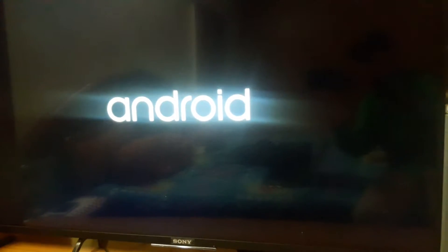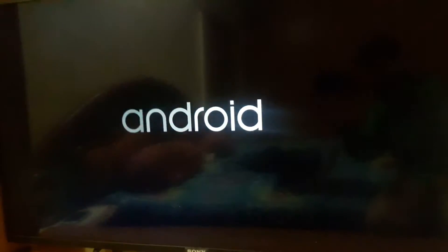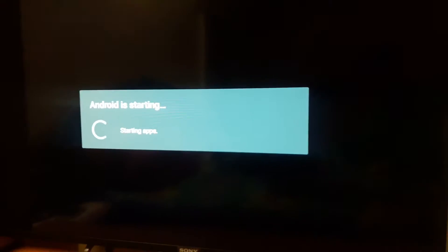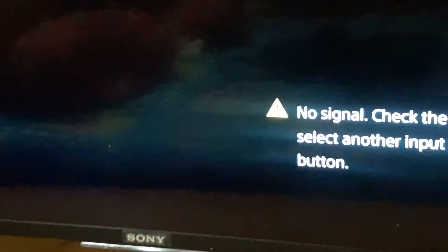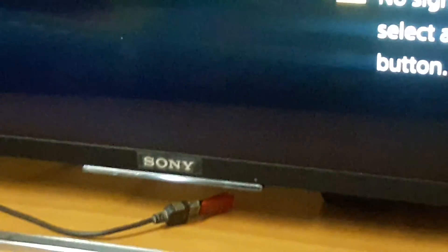This video is about how we can use MX Player to listen to audio files. As you can see, I have plugged my pen drive in.